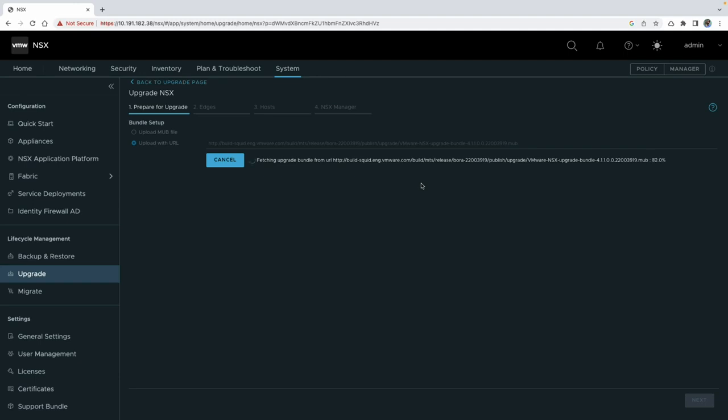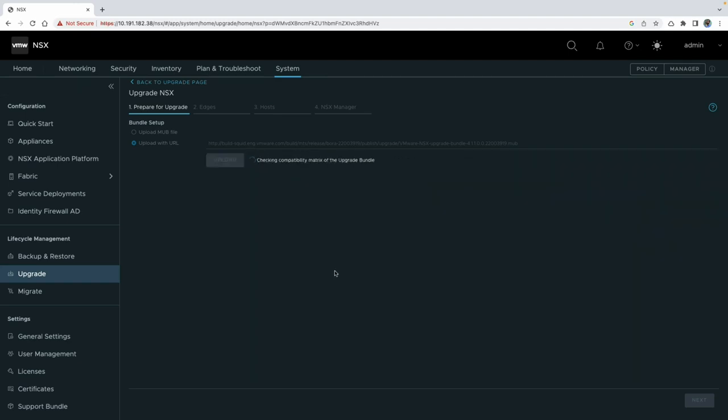Once the bundle upload is complete, NSX performs essential security checks. It ensures the integrity of the bundle, verifies the signature of the bundle, and additionally checks the compatibility of the target version with the current source version to ensure a successful upgrade.